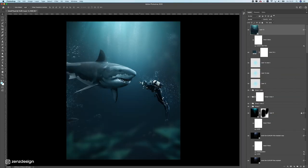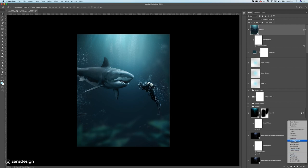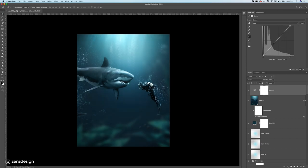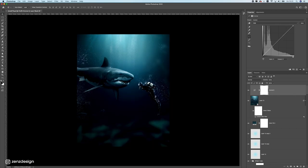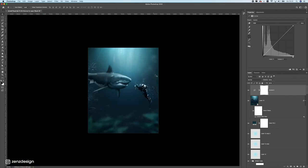You can see here how much better this looks now. Finally, add a Curves adjustment layer — move the white point slider to the left just a bit and the black point slightly to the right to give it even more highlights. And that's pretty much it!